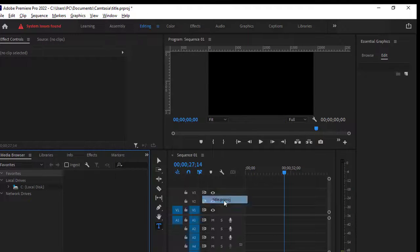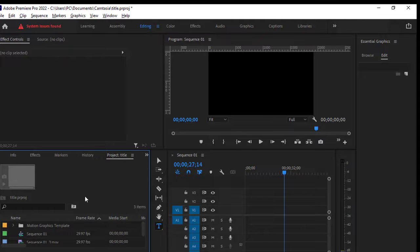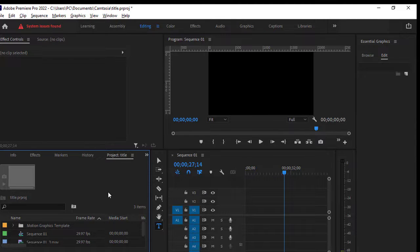And you can see now the project panel is visible over here. That's it, that's how you can get the project panel or show the project panel in Adobe Premiere Pro. Thank you for watching.